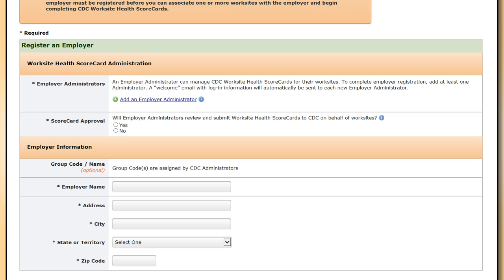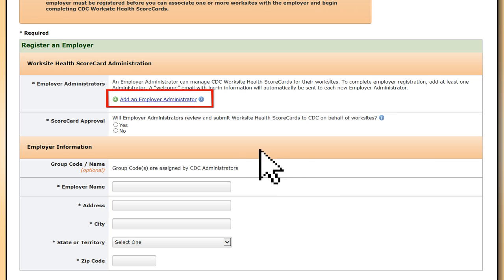First, Jane will need to add herself as the contact person for the account. To do this, she selects the Add an Employer Administrator link and adds herself. An employer administrator is the master user for the account and has full access to employer and worksite level information, including all of the profiles, scorecards, and reports associated with the employer account.